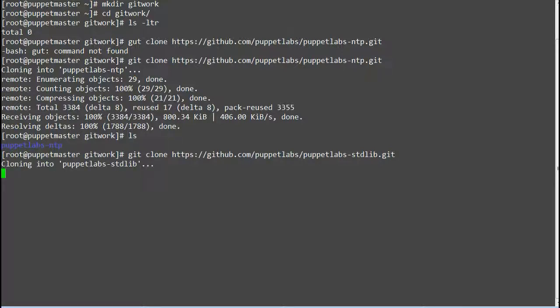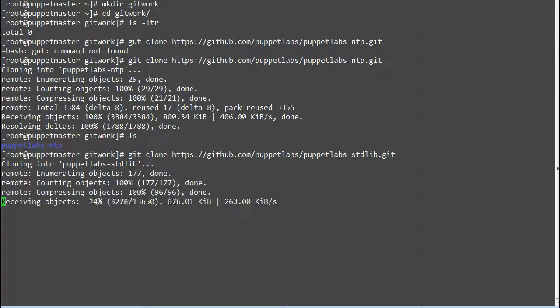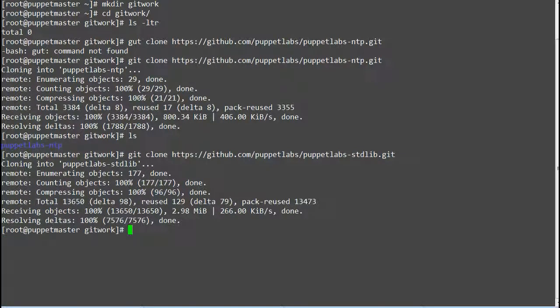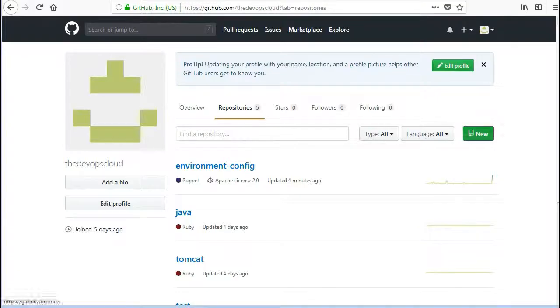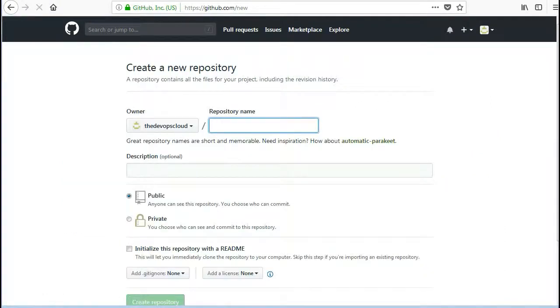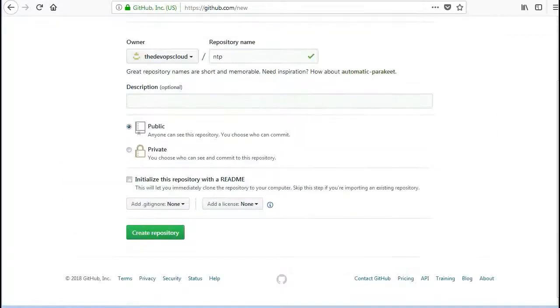Check if the standard library module has been downloaded. Now you need to upload both modules to your GitHub repo so that you can manage these with CodeManager. To upload the NTP module create a repo called NTP in your GitHub repository.